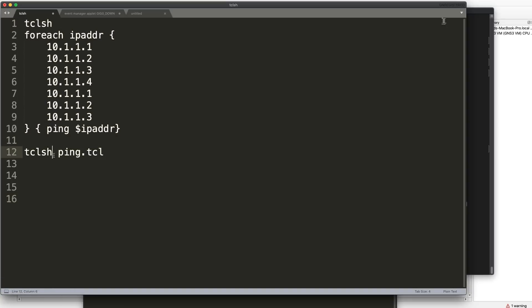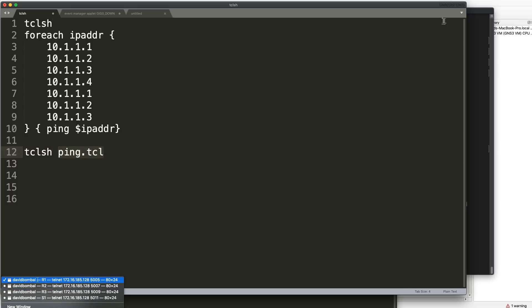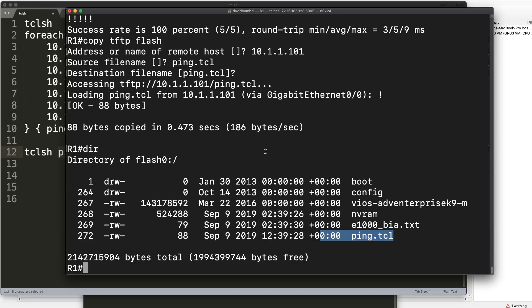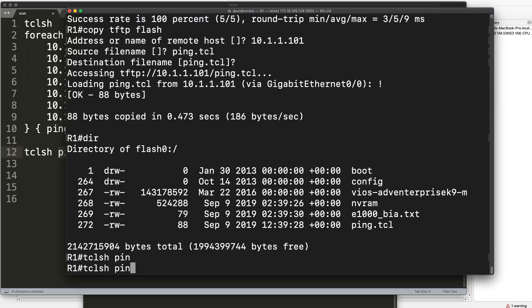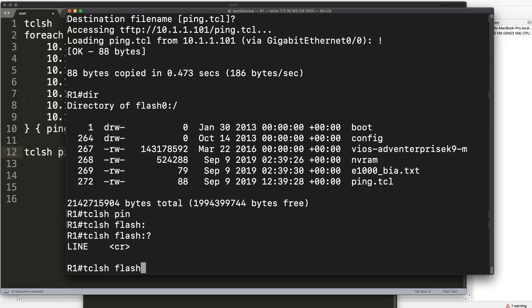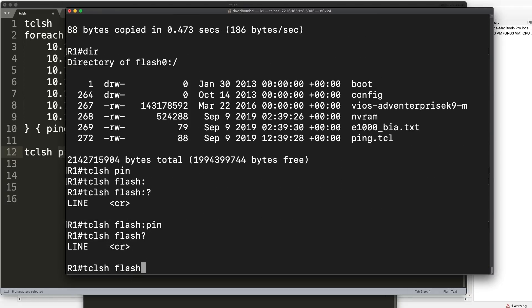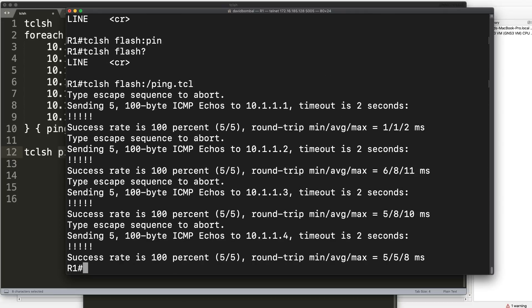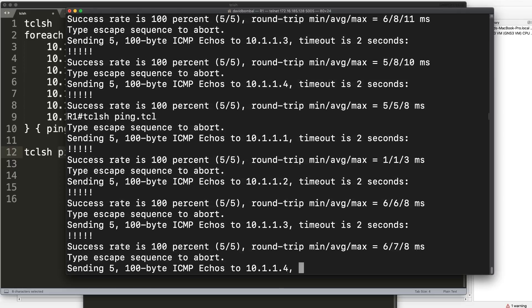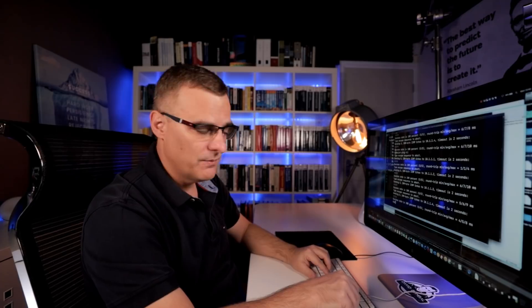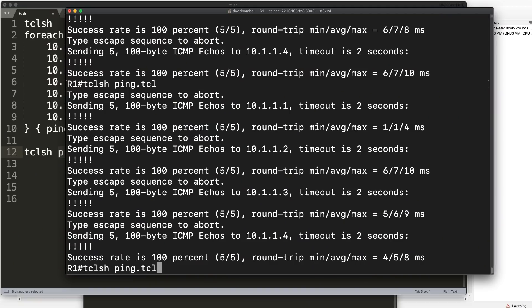What you can do now is simply use this command. So tclsh and the name of your script in flash. So on my router, tclsh, you may want to do it this way. And notice there you go. Or just do tclsh and the name of the file in flash. And there you go once again. So you could put a file like this in the flash of a device. You can actually call it directly from a TFTP server. If you want to, you don't have to run it in flash, but I did in this example.